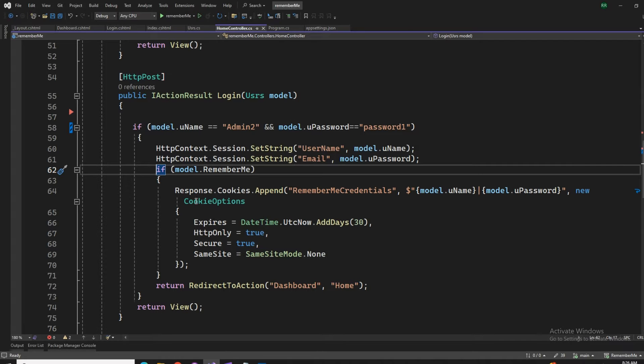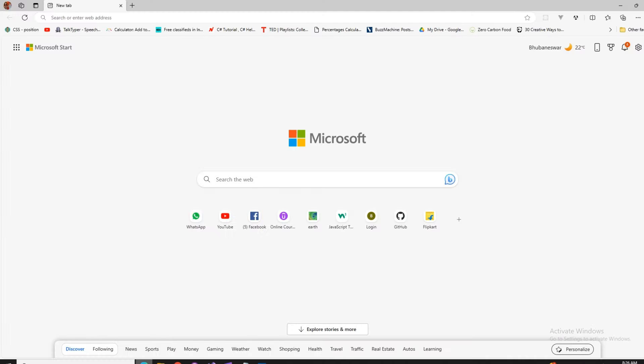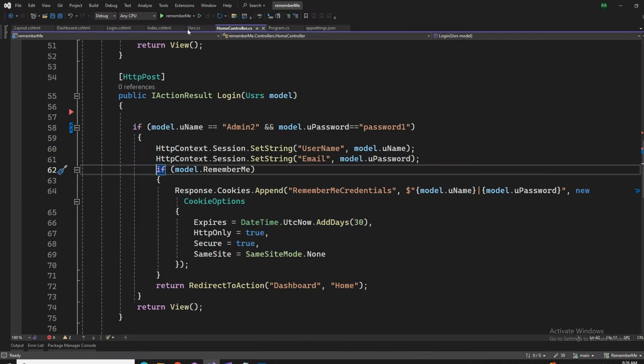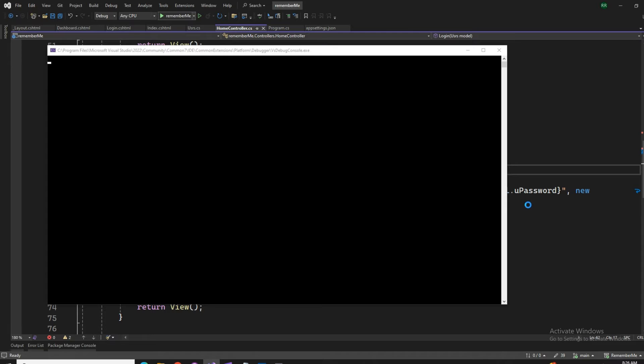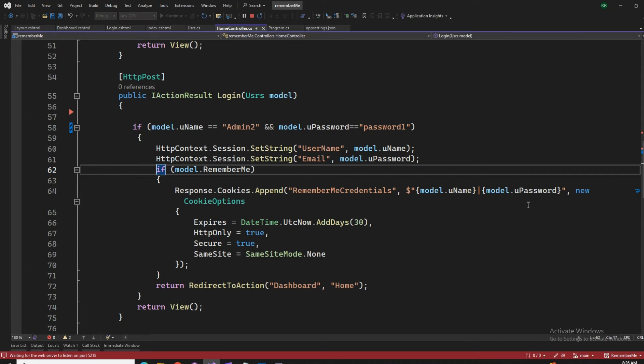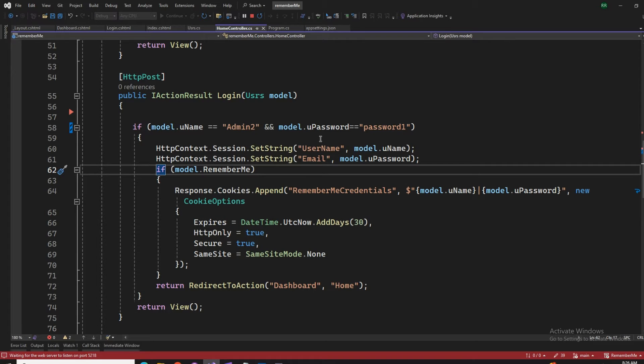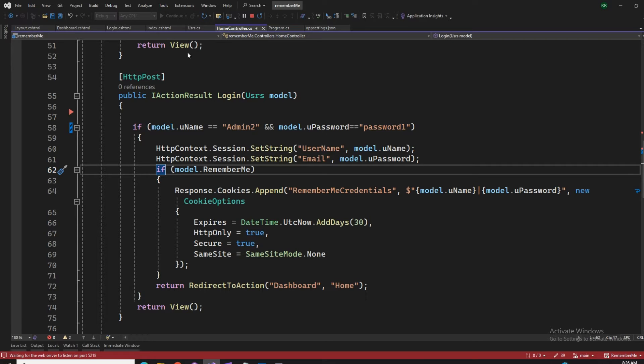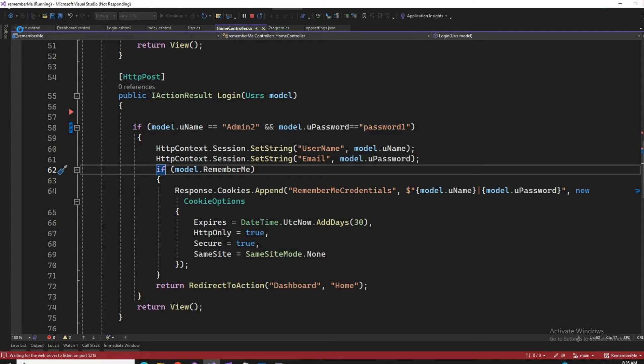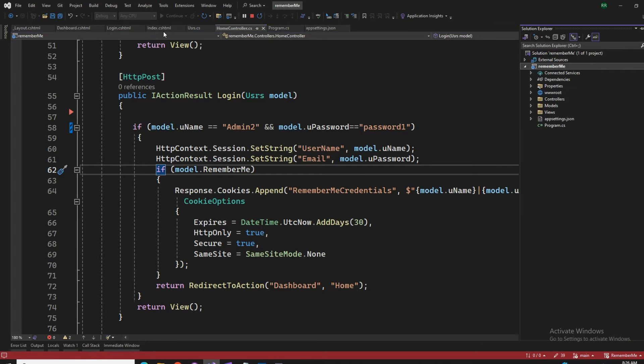So if I run this one, that's going to give me a program with a login page. Just for your idea, this is a general ASP.NET Core MVC application and we have a home controller, one layout and login.cshtml and the index, that's the basic one.